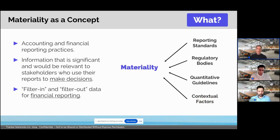Because it's been around for so long, there's established guidance on what constitutes financial materiality. This includes things like reporting standards, regulations, guidelines, and also contextual factors like the size of a company, the industry it's in, and the global environment that it's operating in. So materiality as a basic concept is well understood as a way to decide what does and doesn't need to be included in reporting.